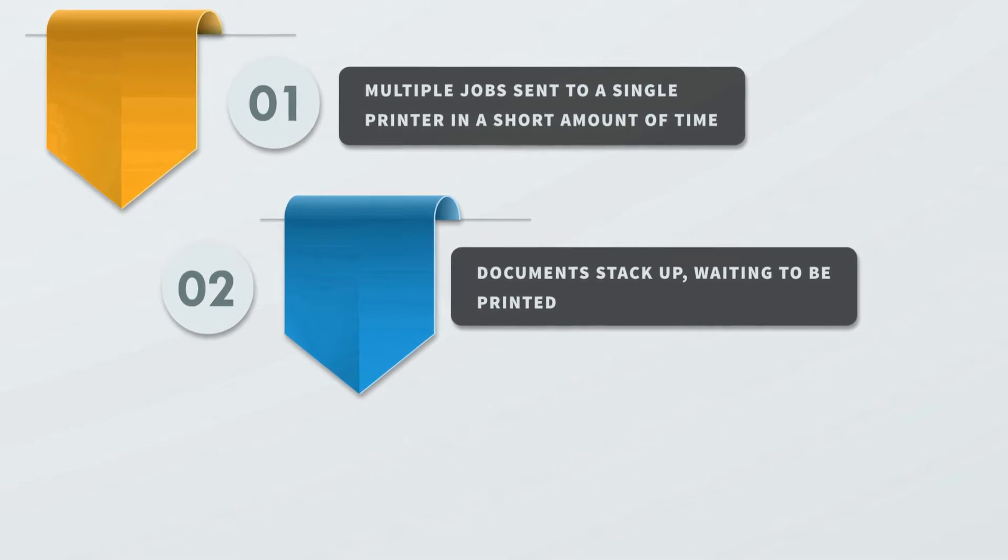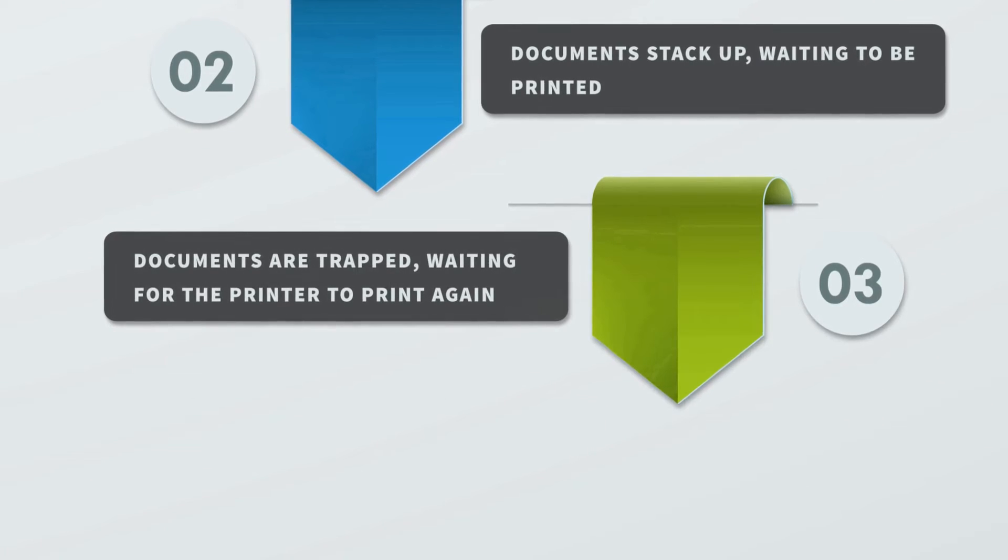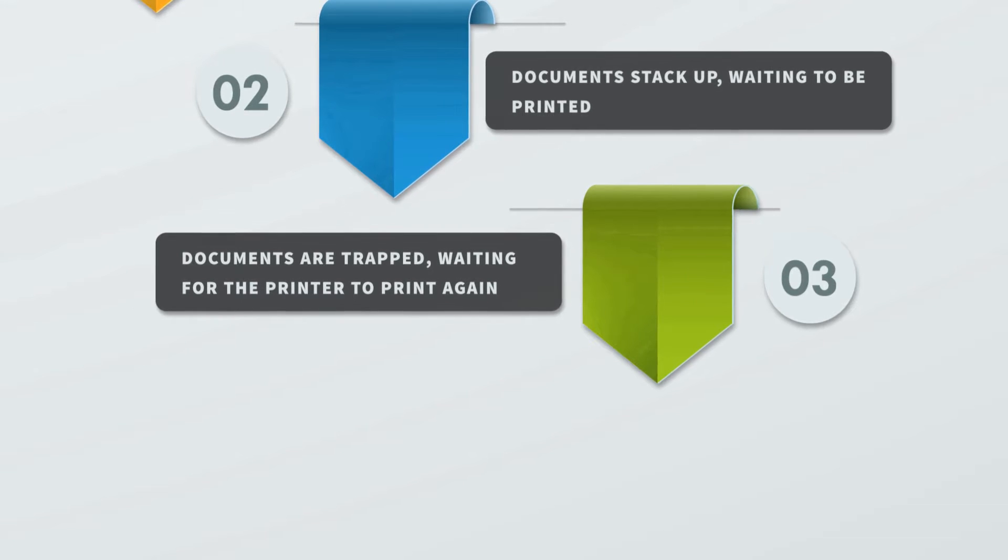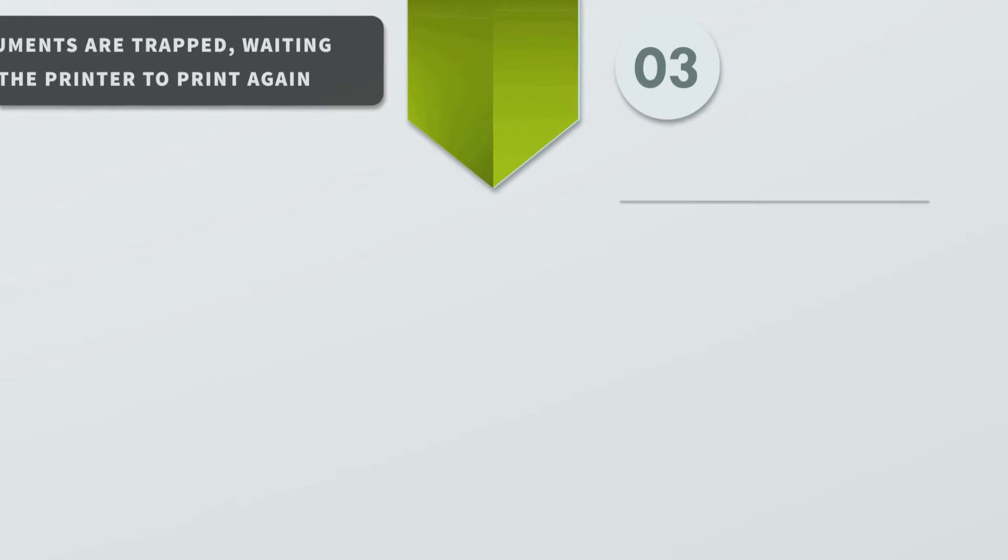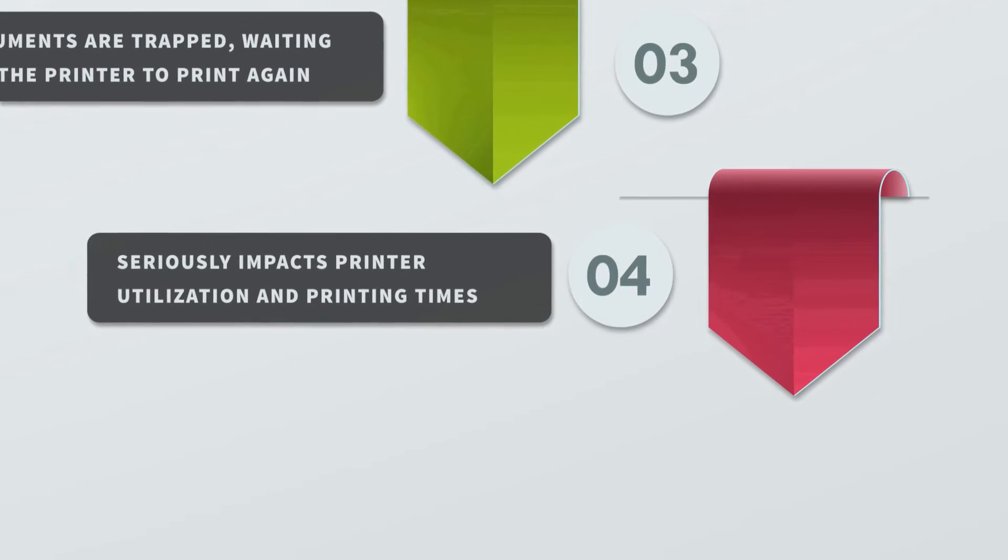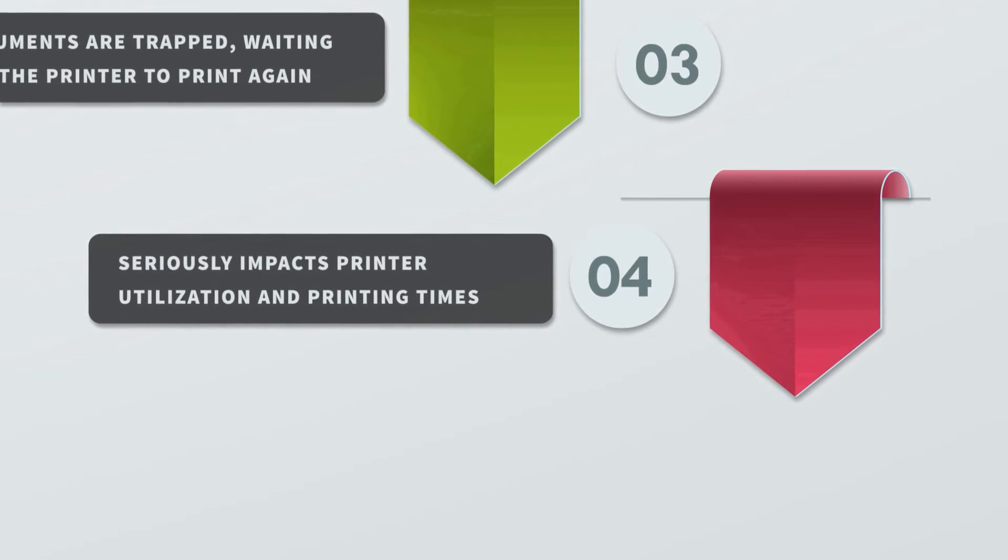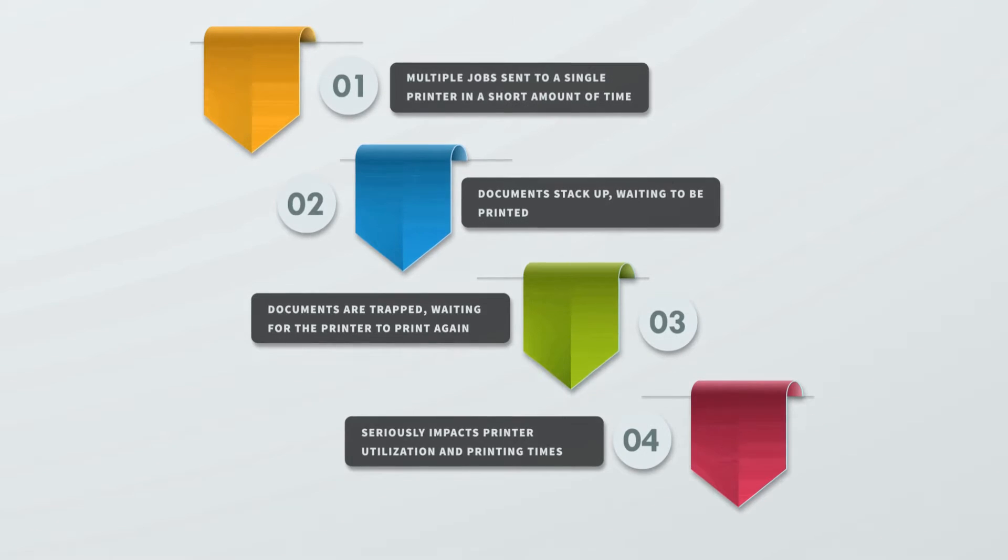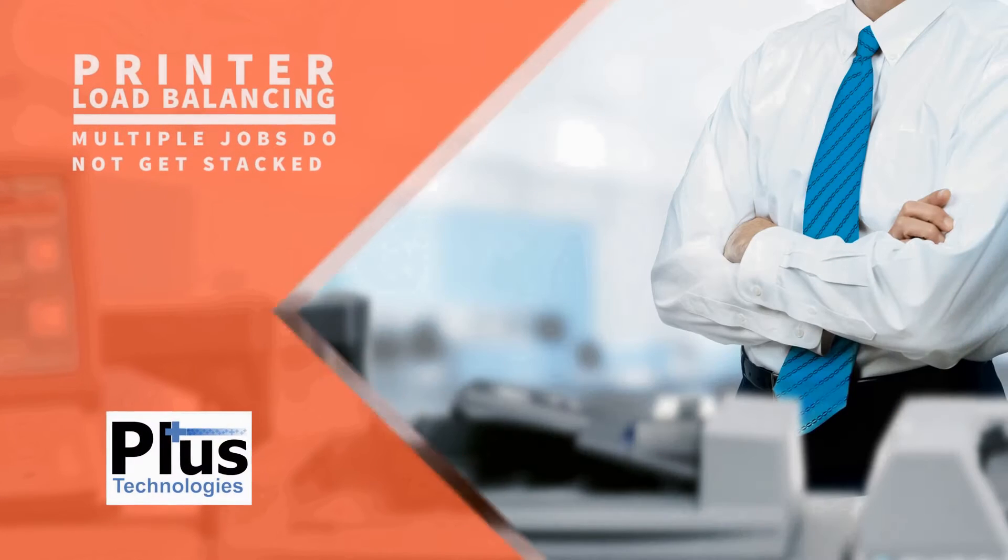When a printer fails, documents are trapped waiting for the printer to start printing again. This can have serious impact on printer utilization and printing times. With printer load balancing from PLUS Technologies,